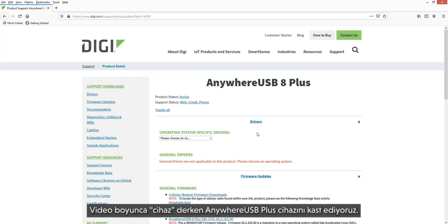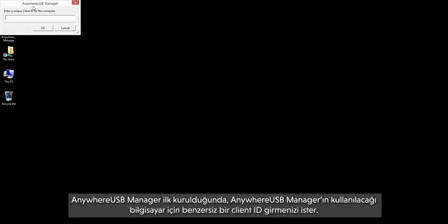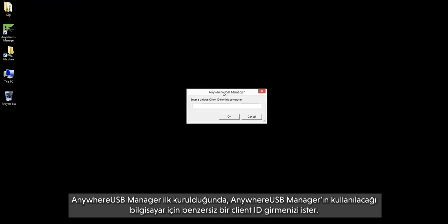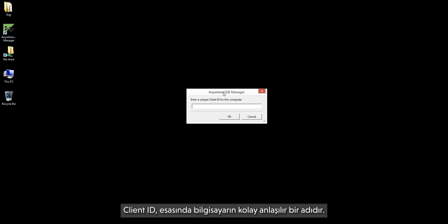When the term "device" is used, we are referring to the AnywhereUSB Plus device. When the AnywhereUSB Manager is first installed, it prompts you to enter a unique client ID. Each computer that has the AnywhereUSB Manager installed must have a unique client ID. A client ID is essentially a friendly name of the computer.